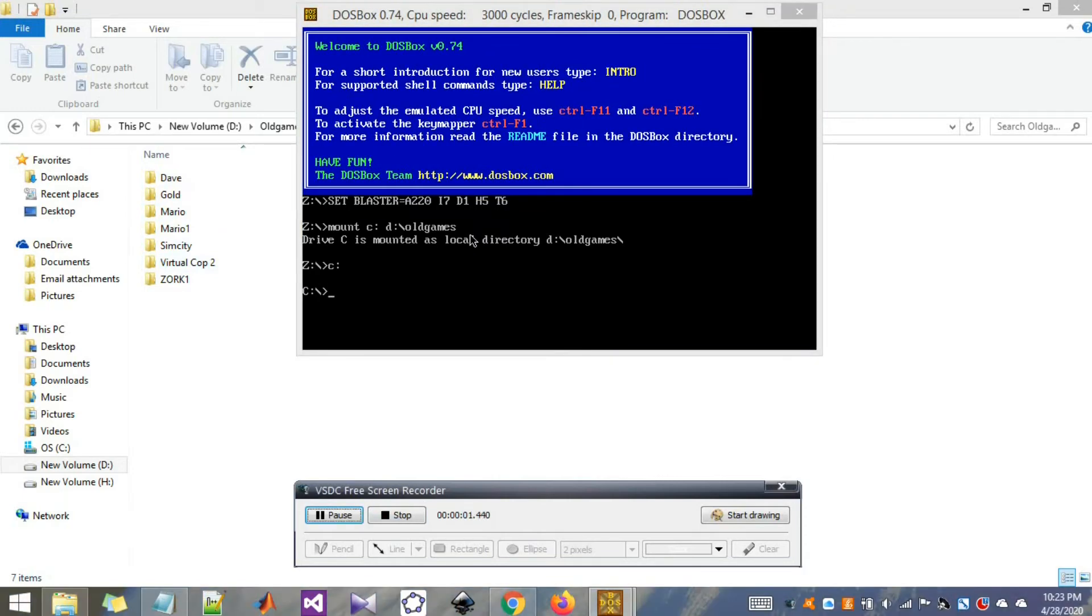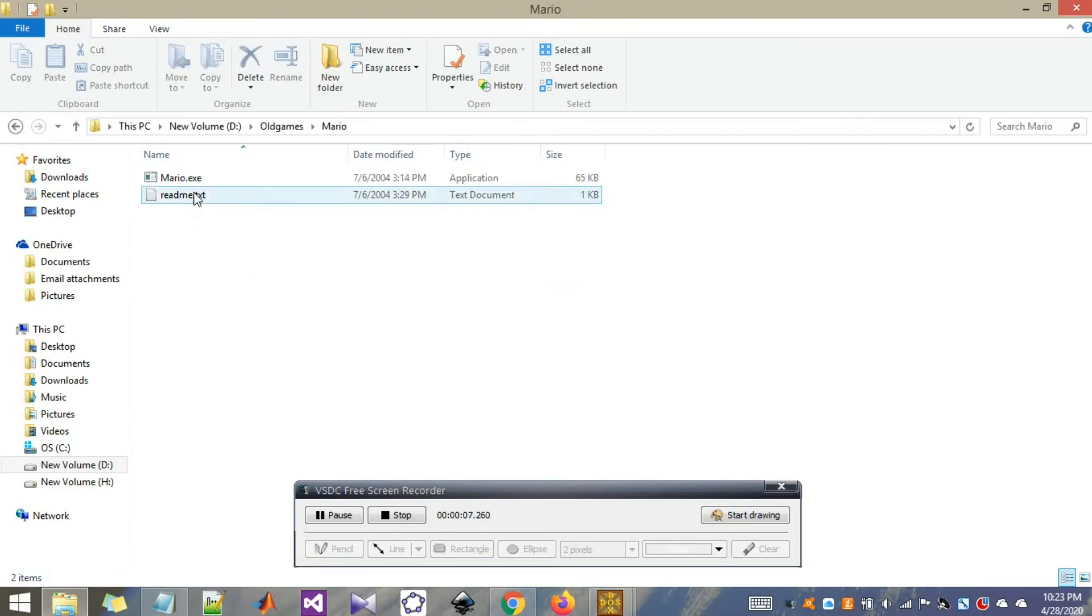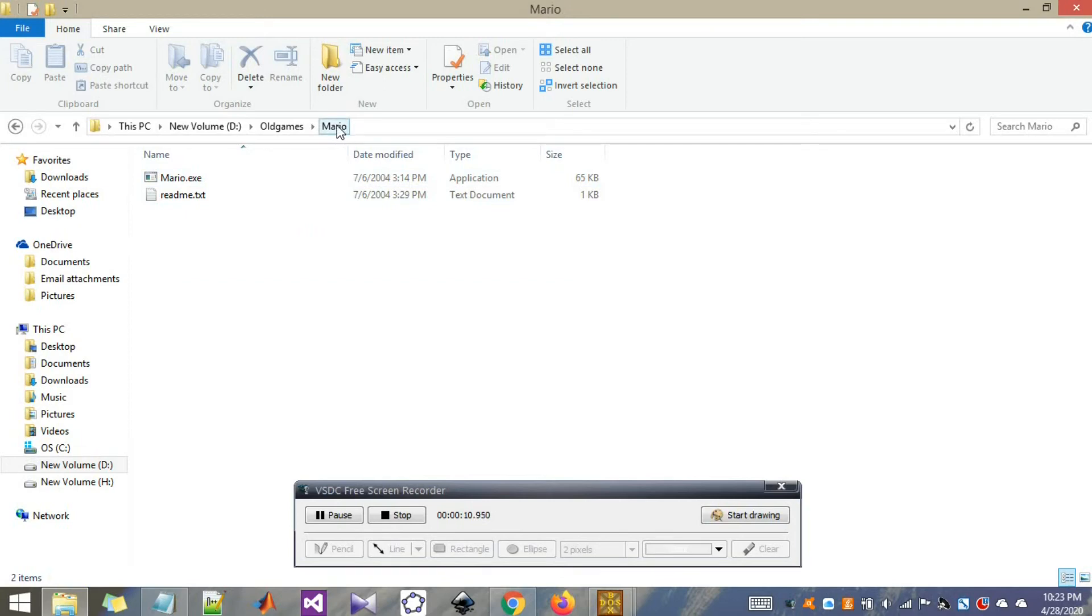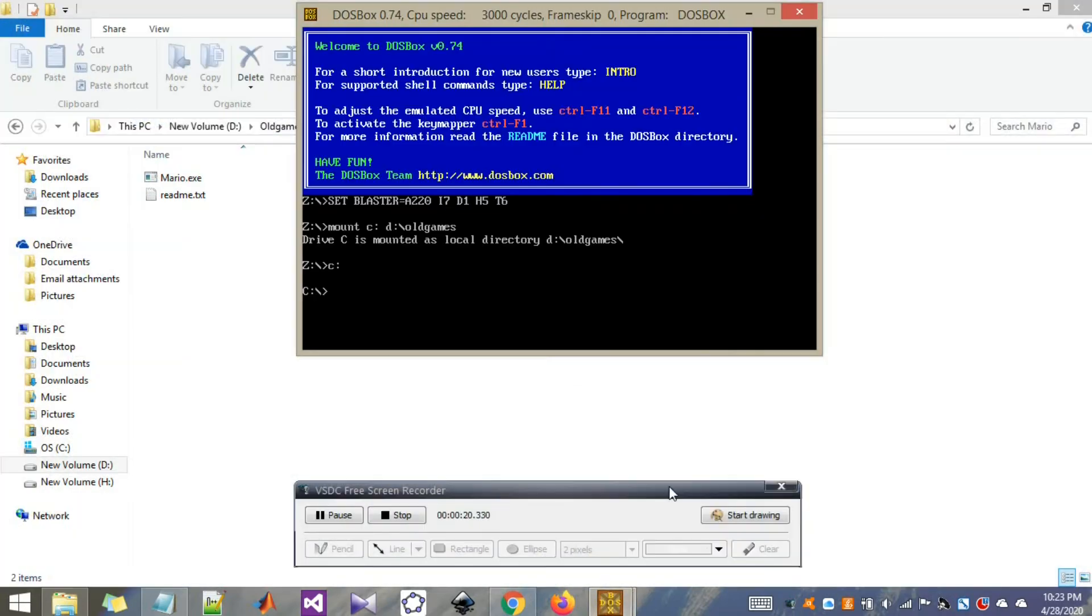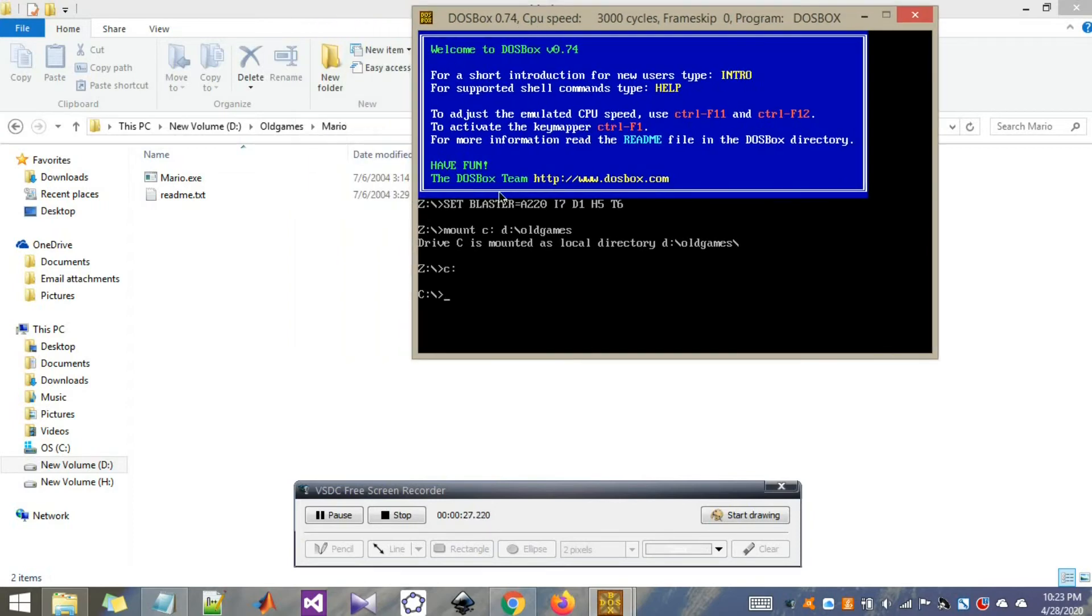Now, say you need to play Mario. To do that, you need to access this Mario.exe file inside the Mario folder, which is inside all the games. Since we have mounted the drive up to this point, old games, we just need to change directories to Mario.